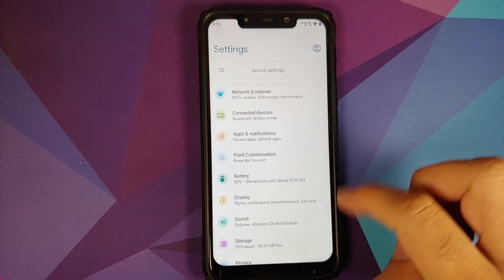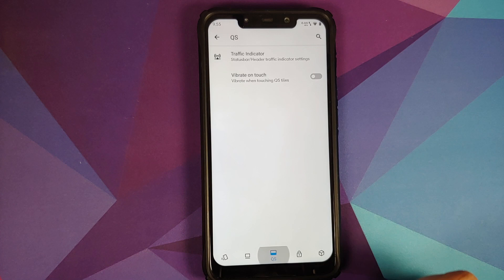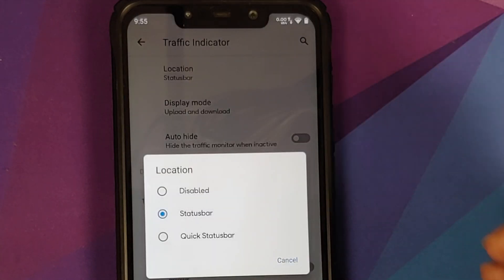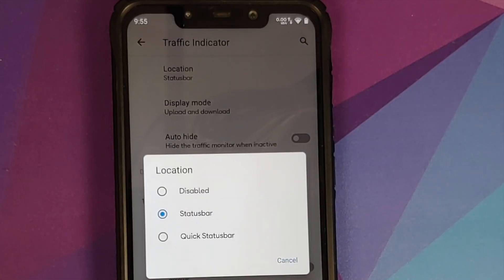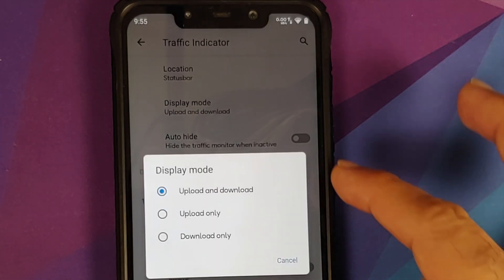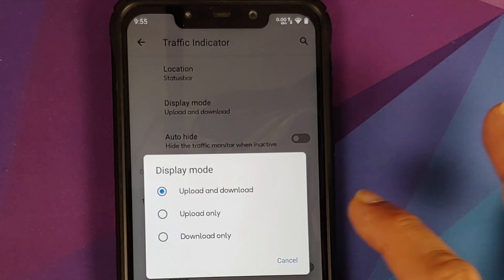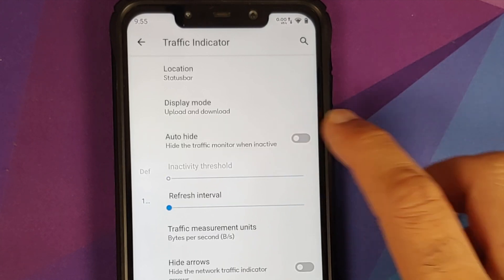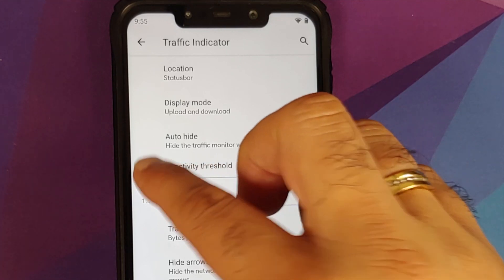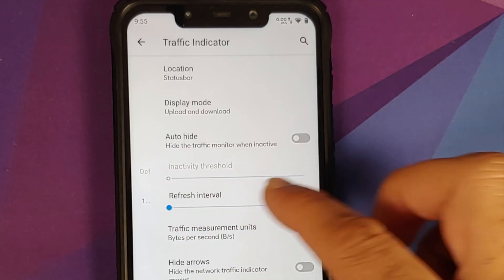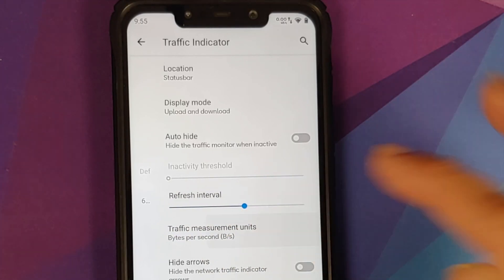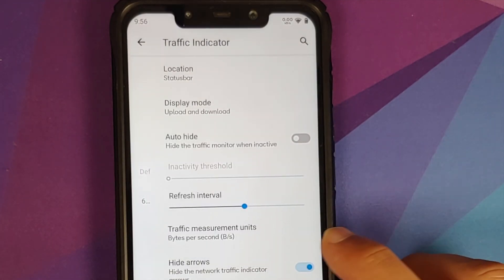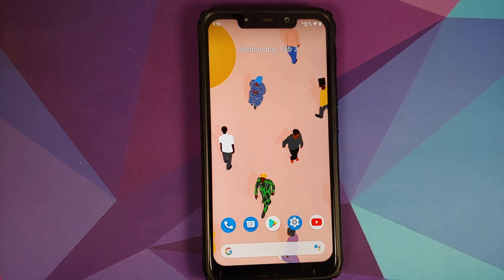Next up, if you go into Settings, then Fluid Customization, and then the Quick Settings option, they have added traffic indicators. You have three different options: disabled, status bar, or quick status bar. You also have display mode — upload and download, upload only, or download only. You can auto-hide it when there is no activity, choose the activity threshold using a slider, set the refresh interval, configure traffic measurement in bits per second or bytes per second, and toggle to hide the arrows.